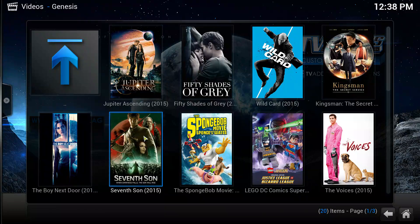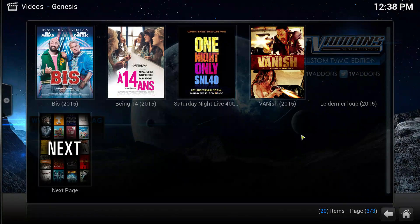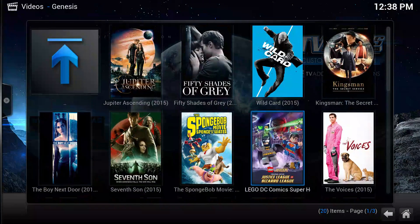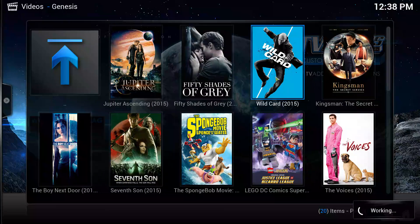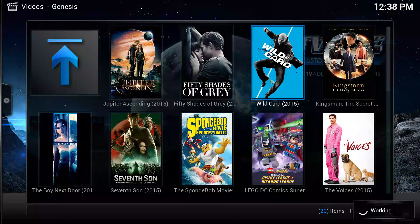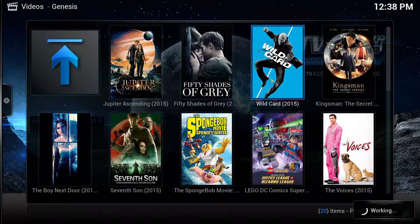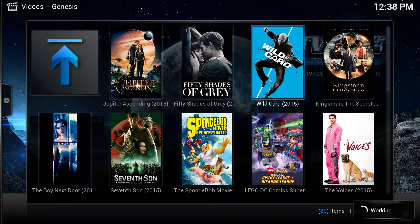As you can see here, lots of movies, recent movies. I'll do one just to show you how it definitely works. I'll use Wild Card. Just left click it. It'll take a second just to load it.